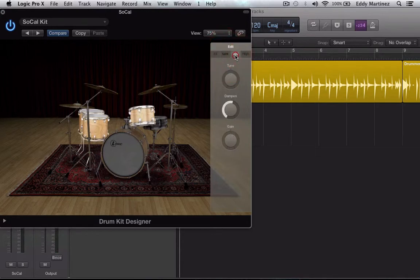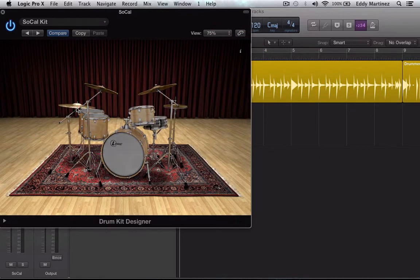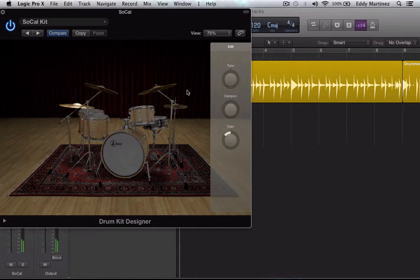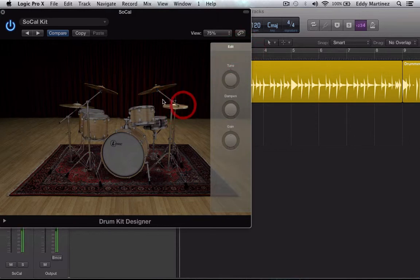You could adjust specifically which tom that you want to do. All of them, just the low, just the mid, just the high, and have control over that. And even the cymbals as well. If you want to just adjust the left crash or the right crash, or maybe just the hi-hat. So pretty cool.